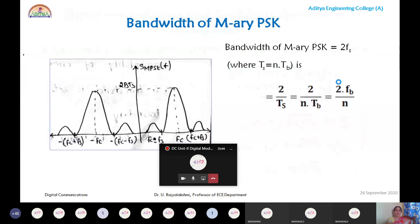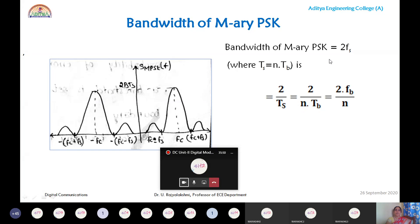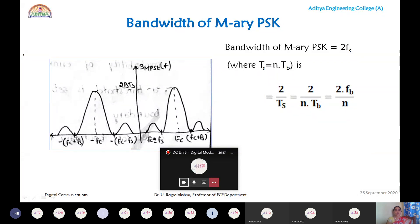For M-ary PSK, the bandwidth from the spectrum is 2Fs (upper cutoff minus lower cutoff), since PSK uses a multiplier that shifts the carrier to Fc ± Fs. Fs is the symbol frequency or symbol rate. The relation between symbol duration and bit duration is Ts = N·Tb, so Fs = 1/Ts = FB/N.